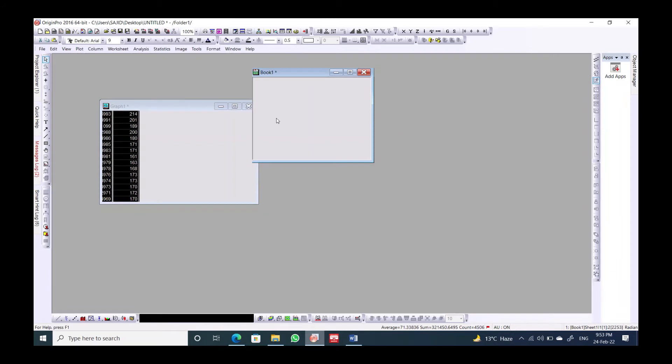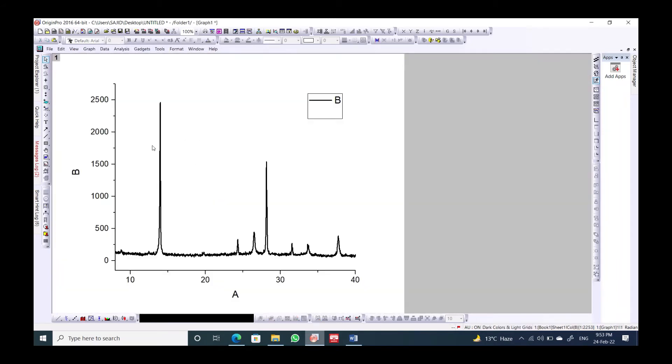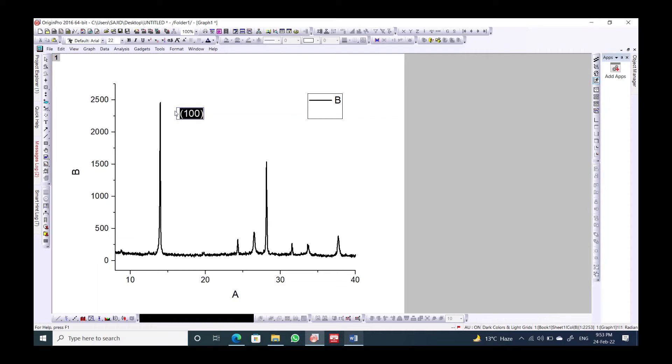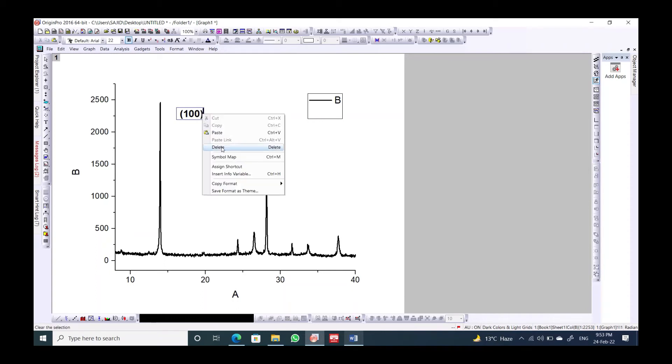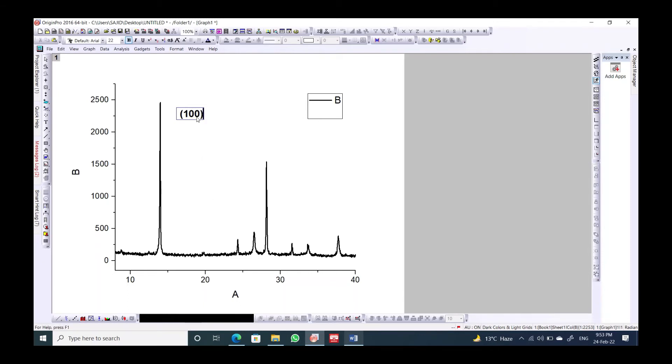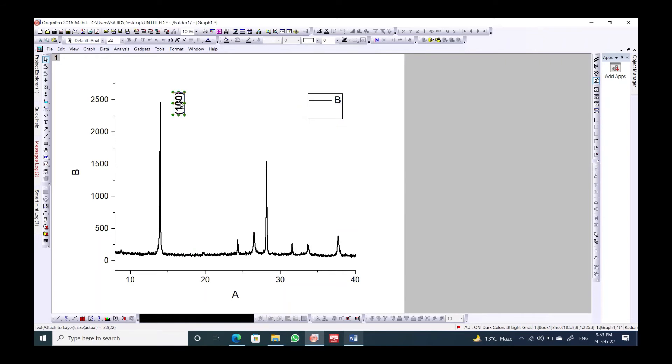Simply we have this figure. Now we should index each peak. Like here, this is actually the 100. Make it bold. Do property and rotate this 90 degrees. This is number one.